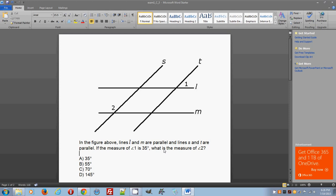This is a typical geometry problem. It tests your understanding of certain angles when it comes to parallel lines and determining their value. In this problem they give you a certain value and ask you to find the value of the second given angle in the picture. Lines L and M are parallel and lines S and T are parallel — two pairs of parallel lines. You can think of L and M as parallel lines and S and T as parallel transversals.